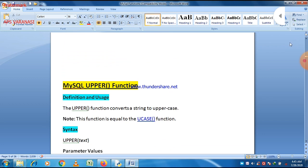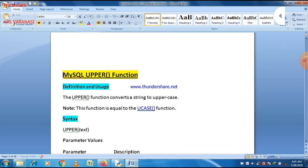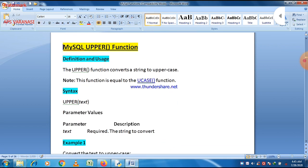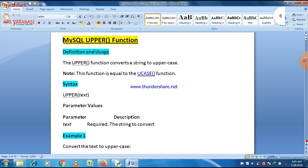The second function is the UPPER function. This is similar to UCASE — the functionality is the same for both. You can see it is clearly written that the UPPER function converts a string to uppercase, and this function is equal to the UCASE function.